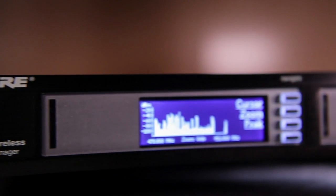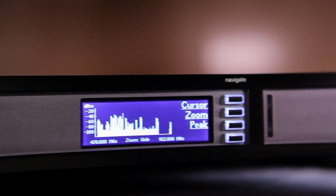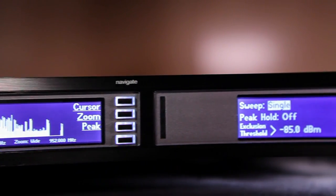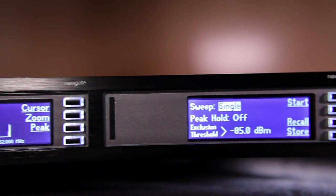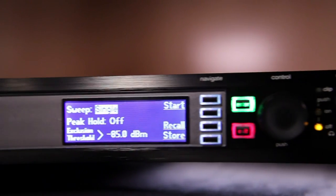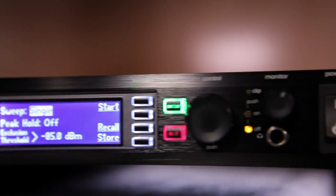The AXT600 Spectrum Manager scans the RF environment, calculates compatible frequencies, and then ranks them in a compatible frequency list.